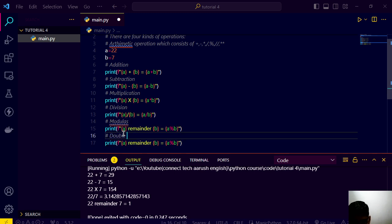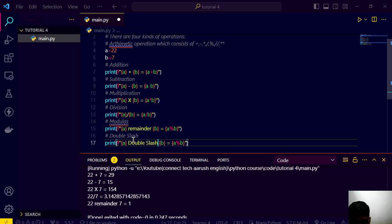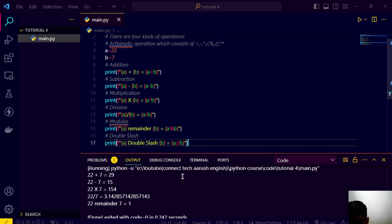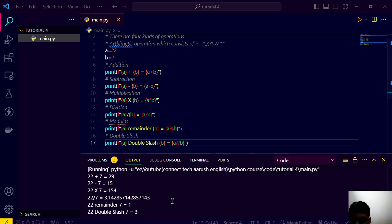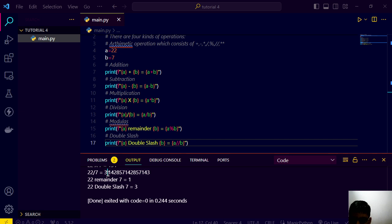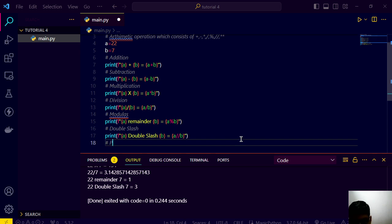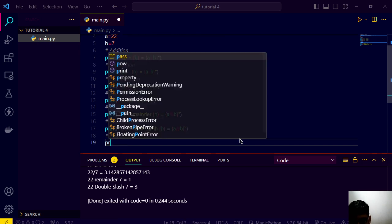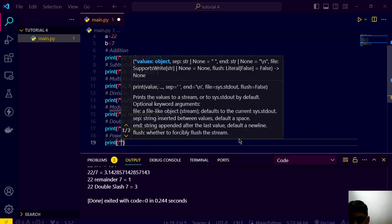And after that we have double slash. Double slash. And we have double slash like this, a double slash b. So it will remove, it will just like your division but it will remove your integral part from the decimal value.